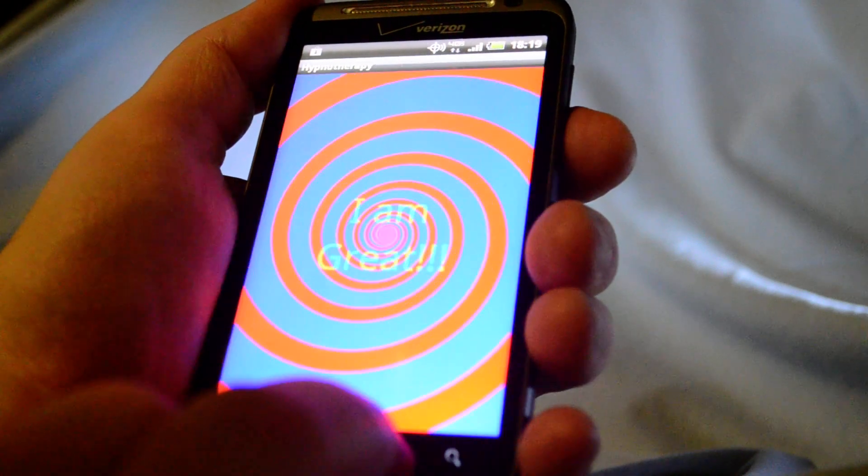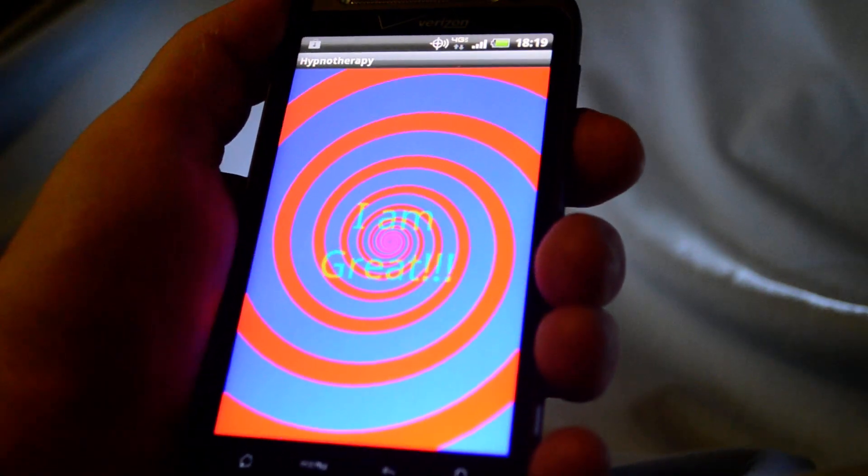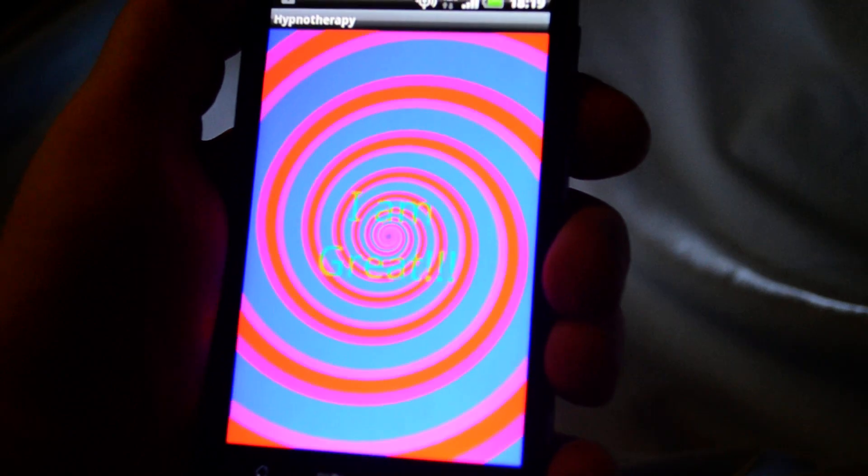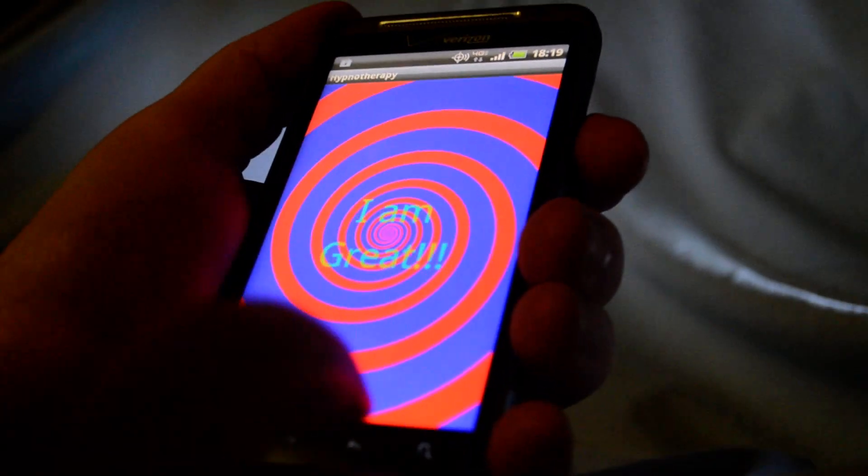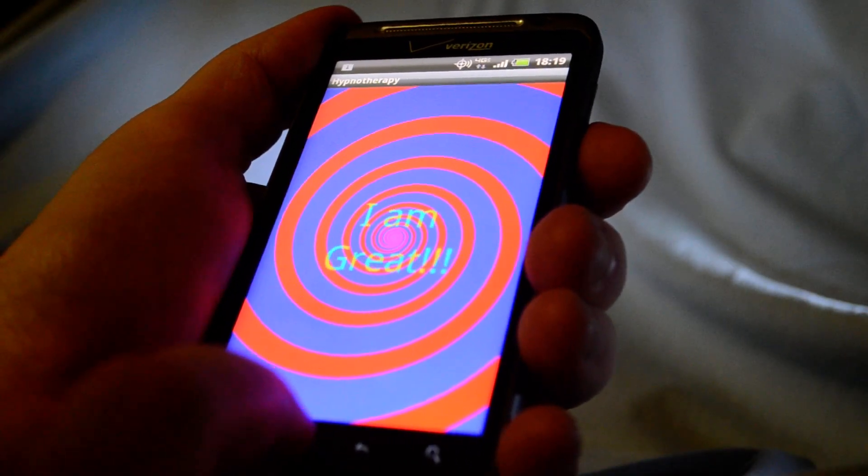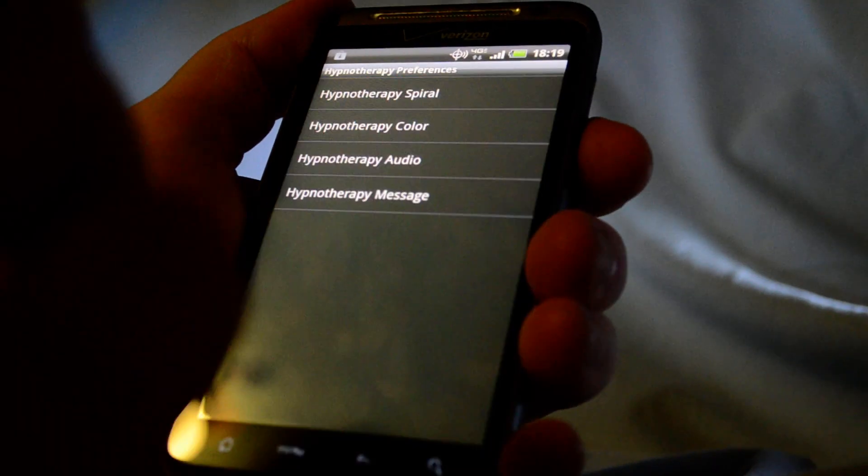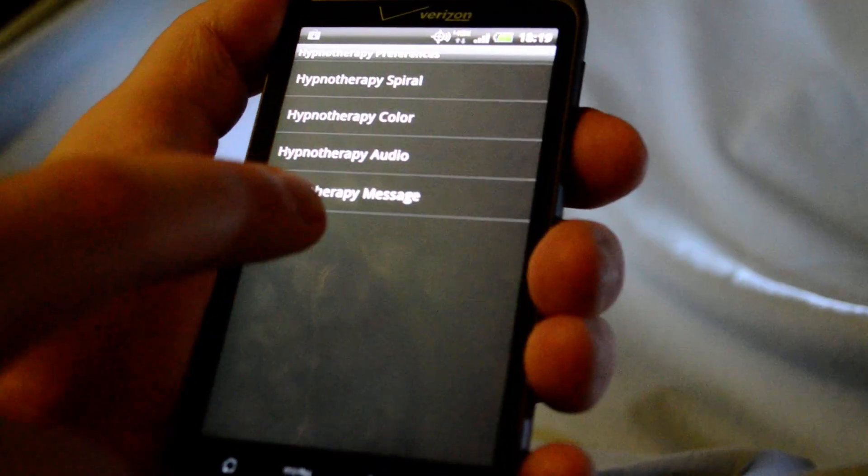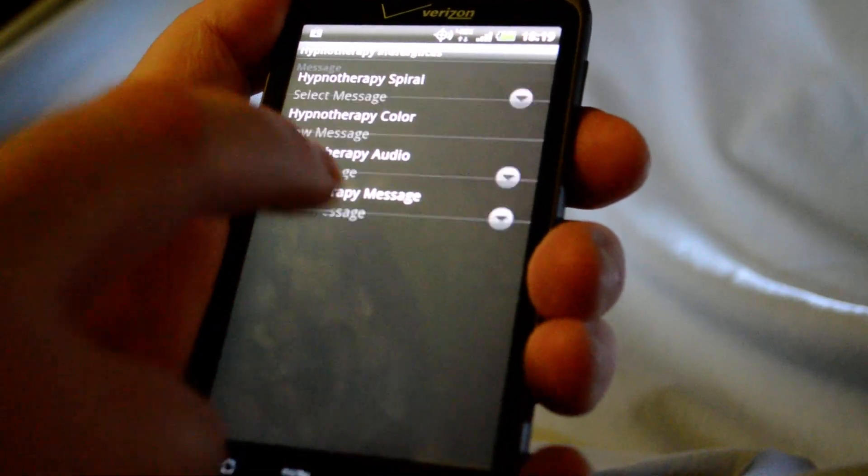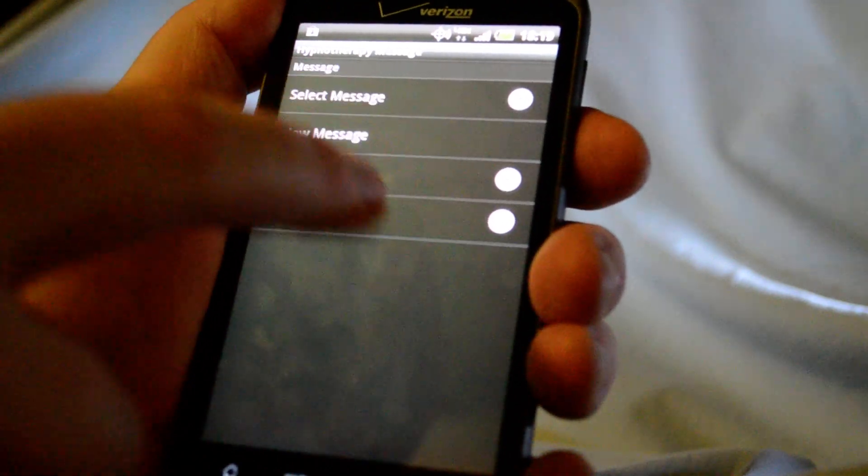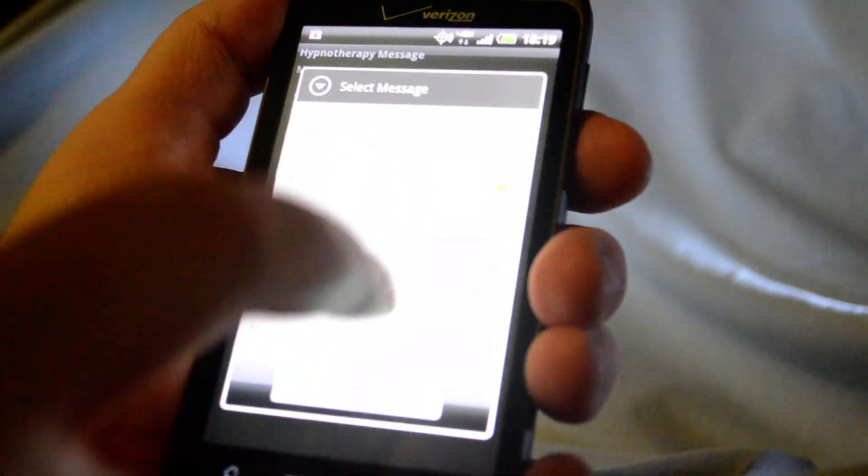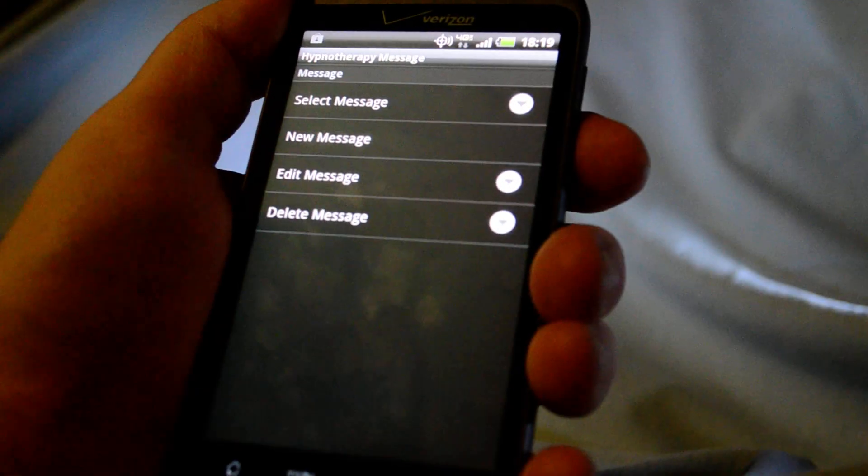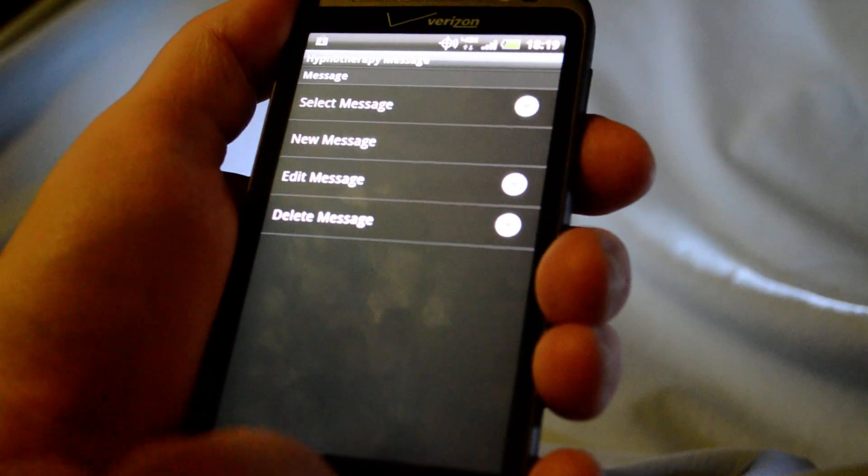We'll go back out. And there we have, I am great. Oops. Ah, forgot one step. When you create your new message, you need to go in and select it. Very important. Okay.